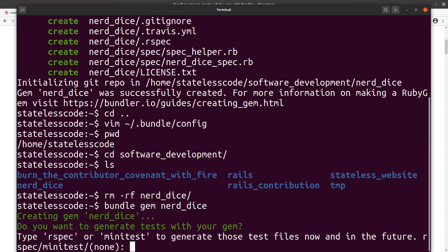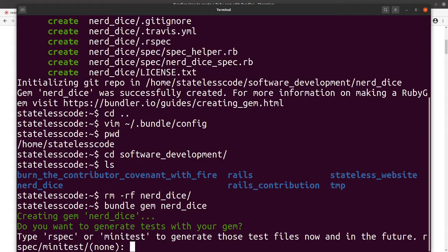It'll ask you some questions here. It lets you choose what your test files are: RSpec, minitest, or none. We're going to go RSpec in this project.